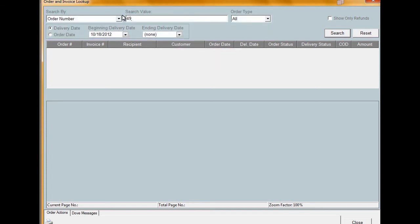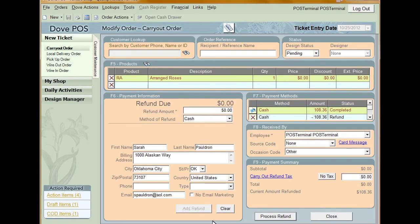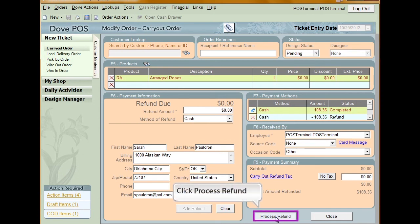After entering the criteria, click Search. In the Results pane, click the order that you want to refund. If you're going to refund the full amount of the order, click Full Refund. This will automatically apply the refund to the order. Verify the information in the Payment Methods section. Once you're satisfied, click Process Refund.